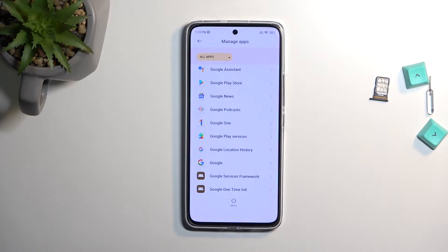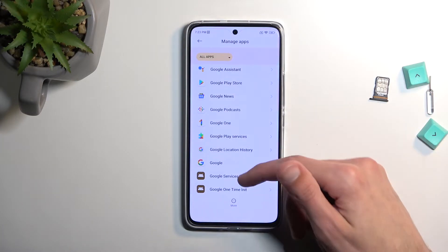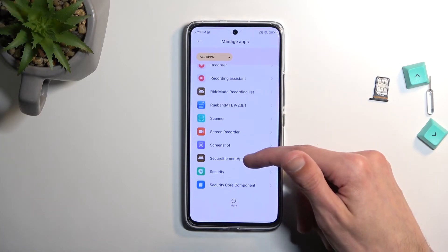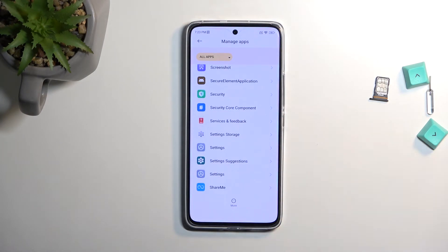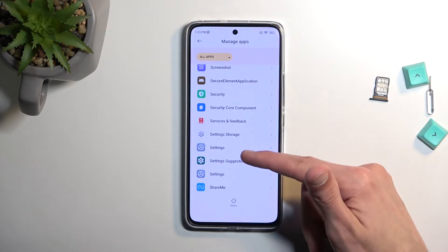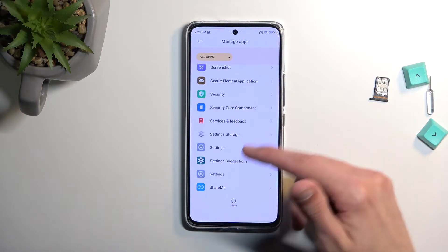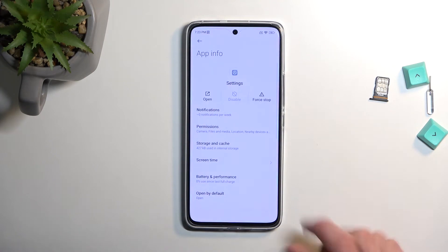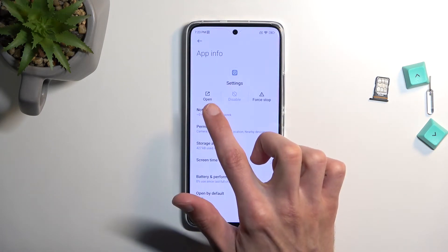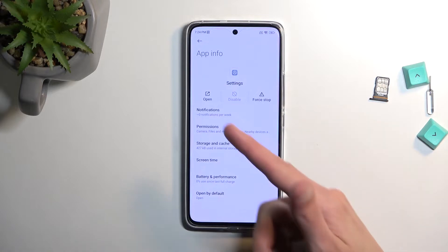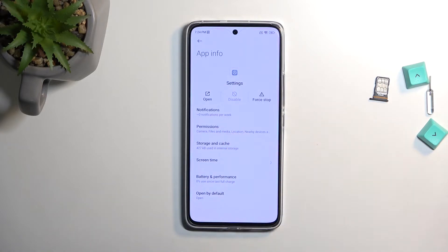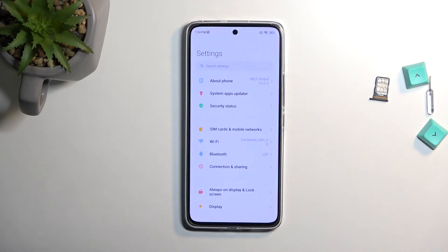From here we want to scroll down even lower to Settings. You will see two different Settings applications — you're gonna open up the first one, the higher one. You will see that there is an open option on it, and the other lower one does not have an open option. So select open.